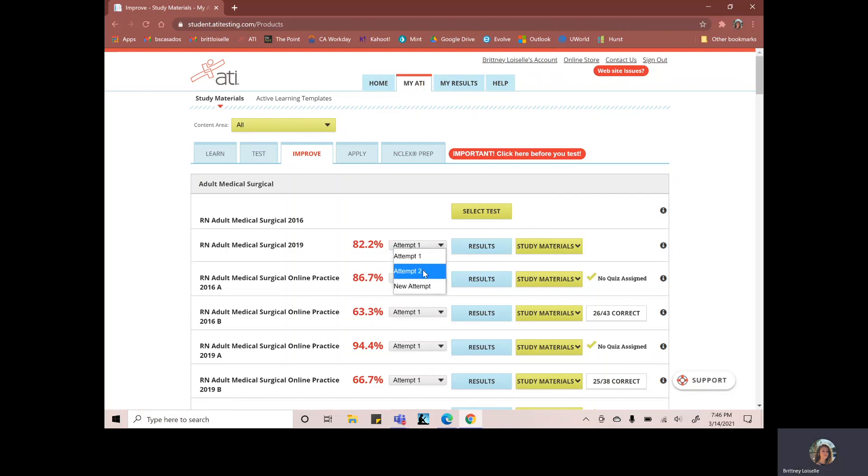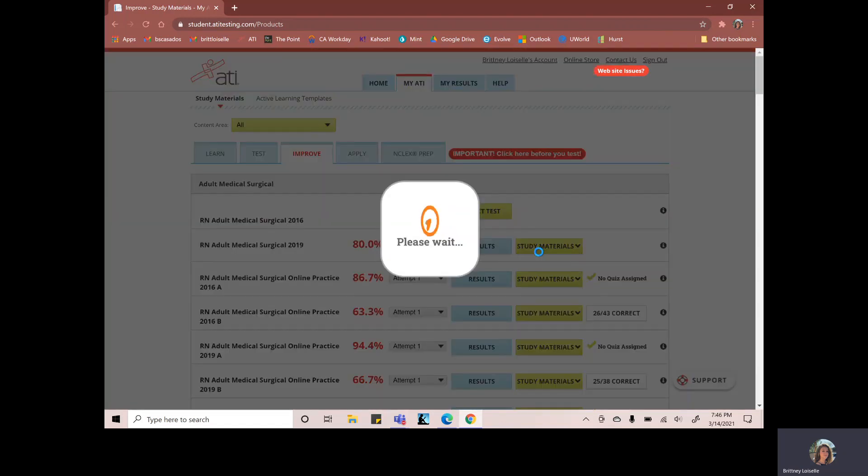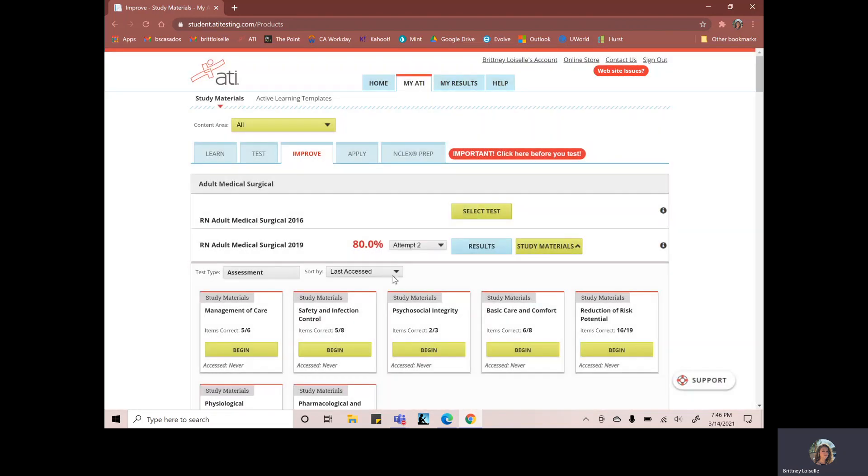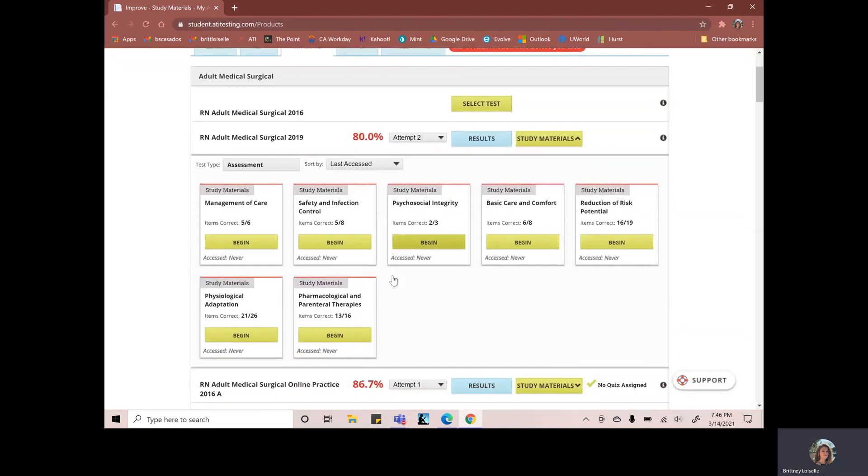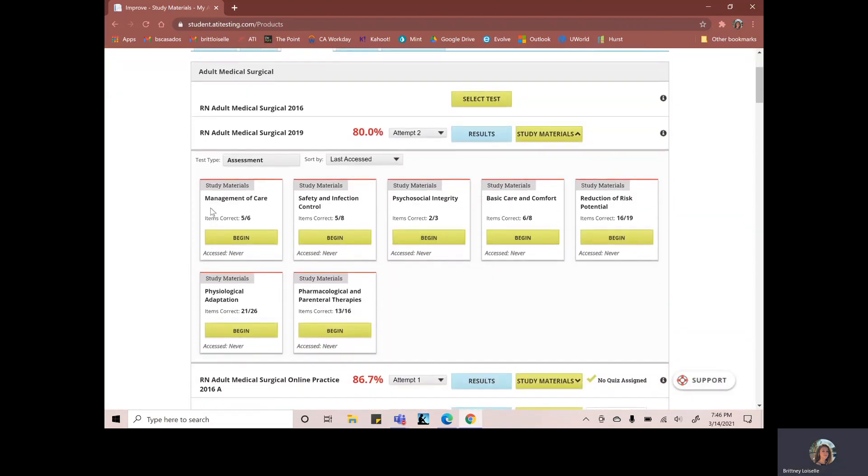So my latest adult med surg test 2019, I got 80%, but we can go to study materials here. And these are all of the questions and concepts that I missed on this exam.